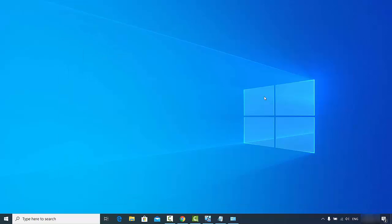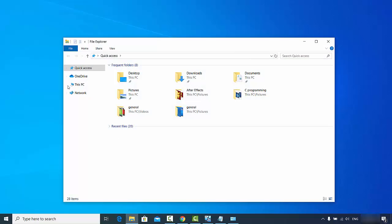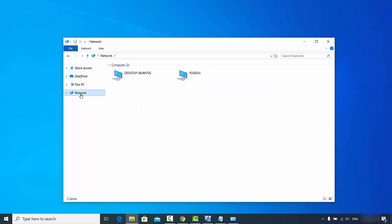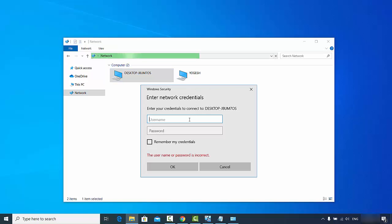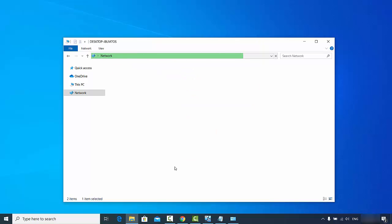Now let's check whether we can share files and folders between the two computers. Open File Explorer and click on the 'Network' option. You can see the first Windows 10 PC listed by name. Click on it and you will be prompted to enter credentials — provide the username and password of the first Windows 10 PC and click OK.